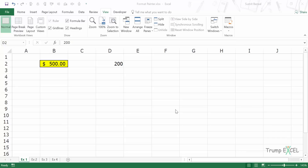Hello and welcome to the video by Trump Excel. I'm Sumit Bansal and in this video I will show you how to use Format Painter in Excel.